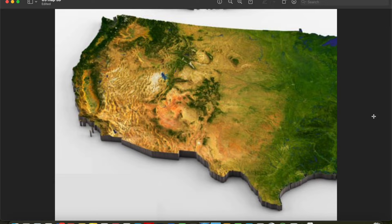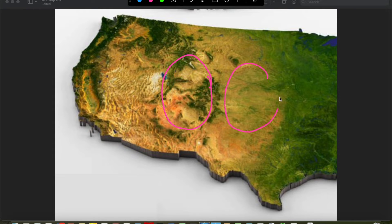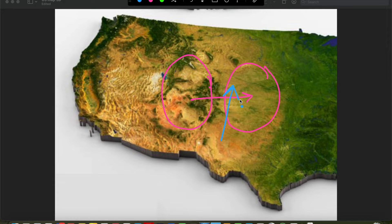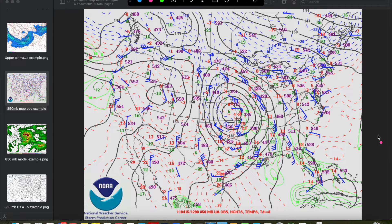The low level jet is a semi-permanent feature across the plains that tends to increase during the nighttime hours and decrease during the day, due to changes in the pressure gradient based on heating and cooling of higher and lower elevation areas. During nighttime, higher terrain to the west cools much more quickly than lower elevations to the east, inducing a strengthening pressure gradient. Because the pressure gradient modulates wind speed, the winds strengthen over the plains at night, and the Coriolis force turns those winds out of the south — that is how you get a strengthening southerly low level jet at night.